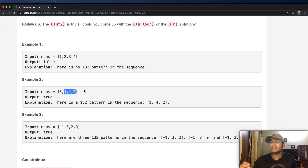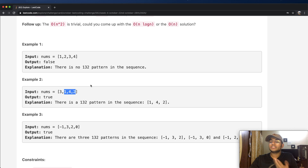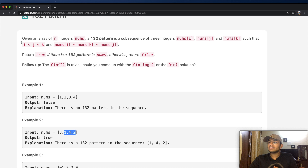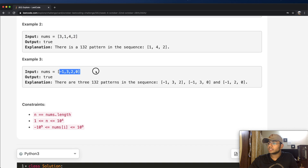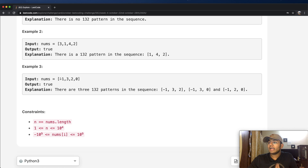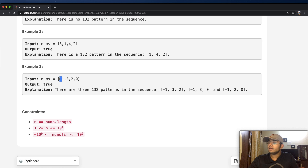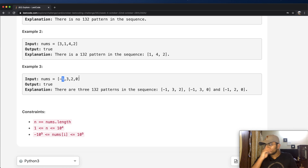One important thing to point out is that a pattern is not only when the numbers are right next to each other. It's always going to be valid as long as i is less than j less than k. They do not have to be next to each other. For example, we have negative one, three, and two — that's a valid sequence, since three is the biggest, negative one is the smallest, and two is in between. Another sequence is negative one, three, and zero, which also works.